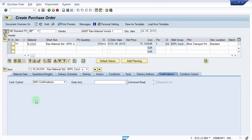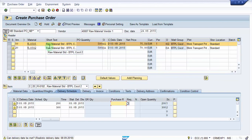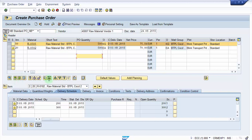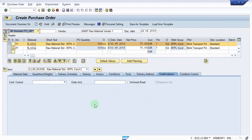Now let's assume that you have two different materials. I have one more material — let me copy this. The material is R0102, and we've taken 500 quantity for this as well. Now let's see what is the differentiation in the print preview. Before that, let us check the confirmation settings. For line item number 2, we do not have an acknowledgement required check, but for line item number 1, we have the acknowledgement required checked.